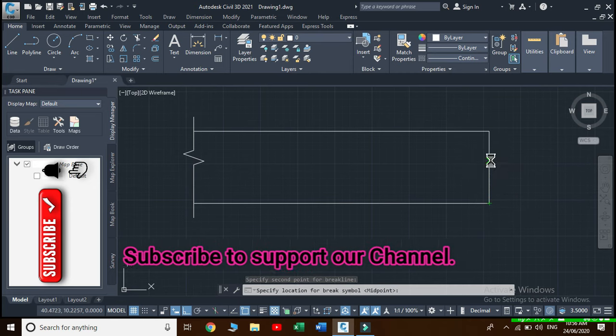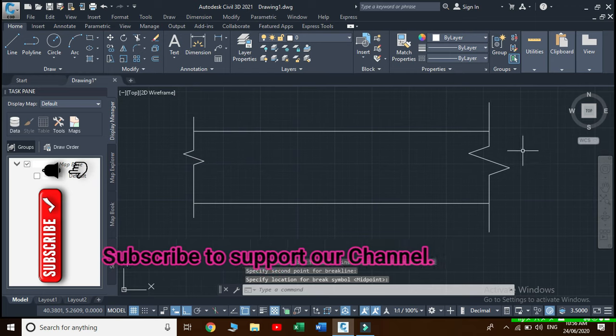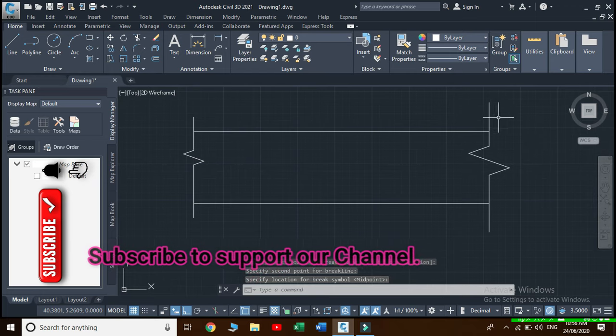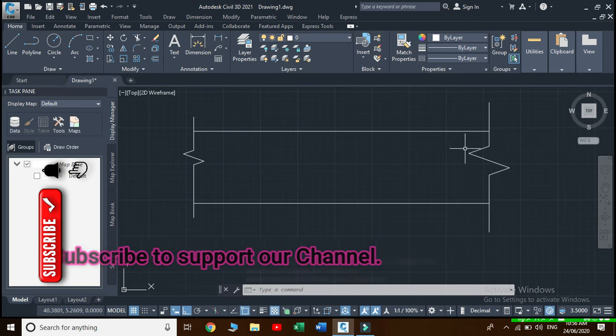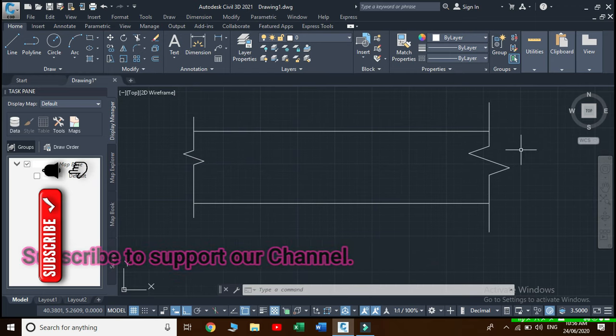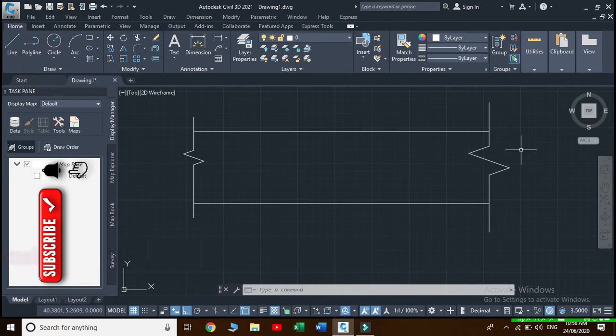Here we can see that the length of extension as well as the size of break line has been increased. Thank you guys, don't forget to subscribe and smash that like button.